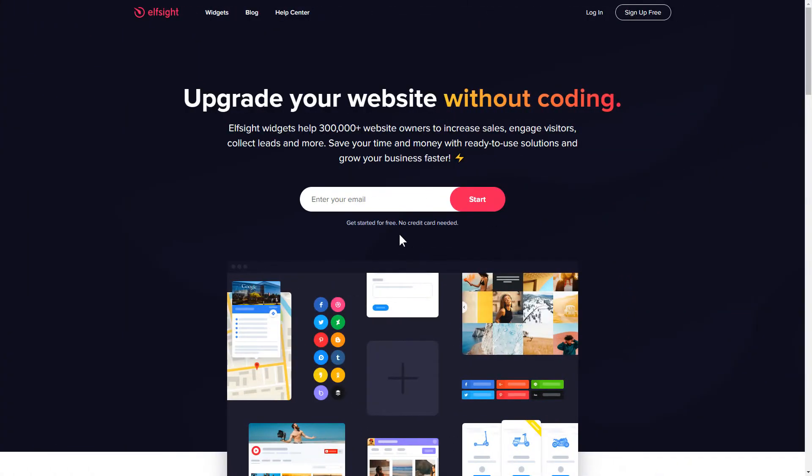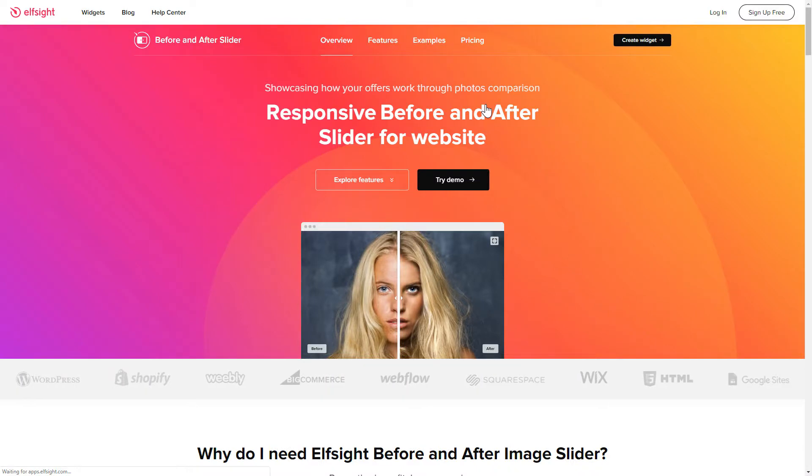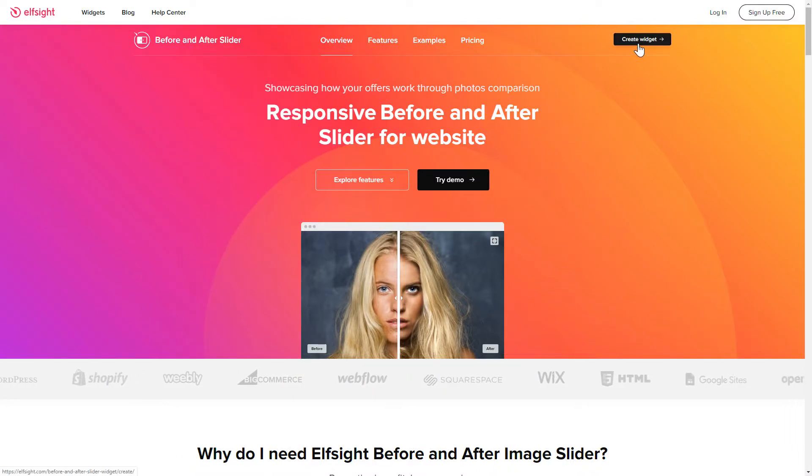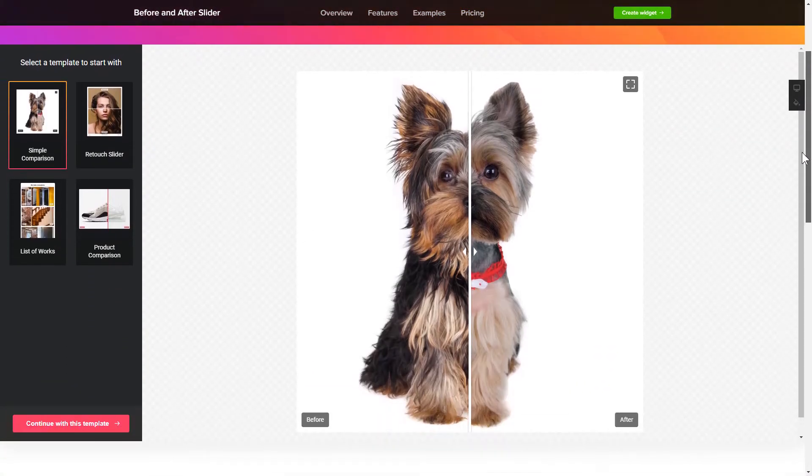First of all, let's go to Elfsight.com and choose the Before and After slider widget in the menu list. Click Create widget. You can find the direct link in the video description.